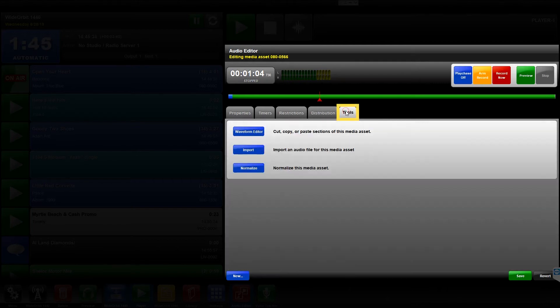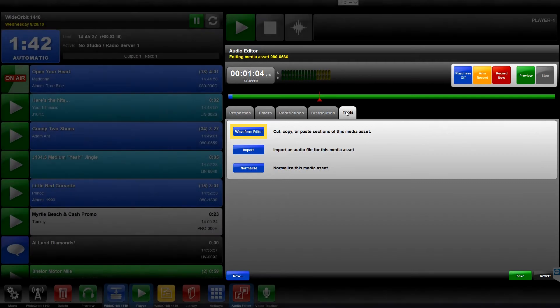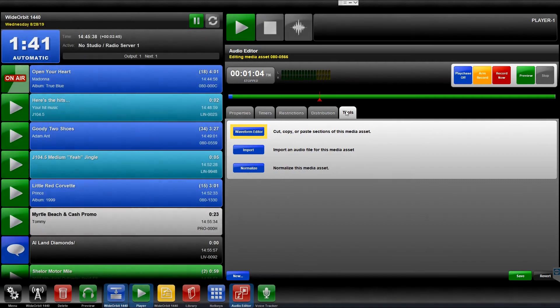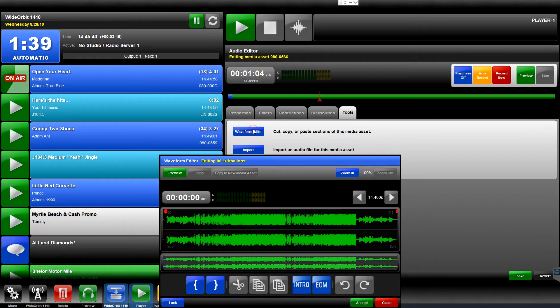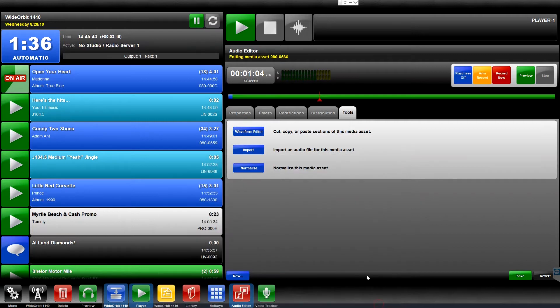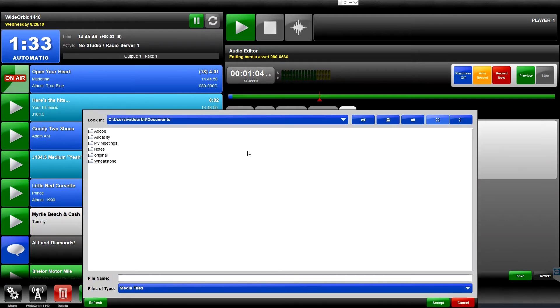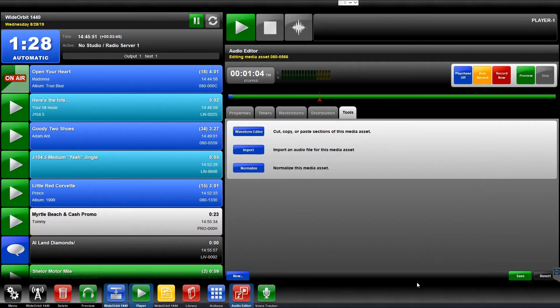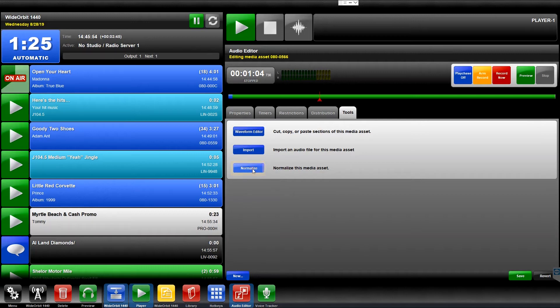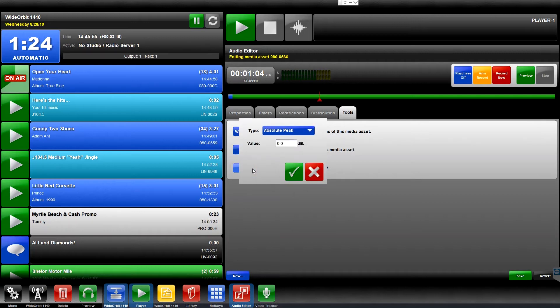Under the Tools tab, you can use the waveform editor to perform basic edits on the file, import audio into this media asset from a saved audio file on your workstation or network, and normalize the audio to a target level.